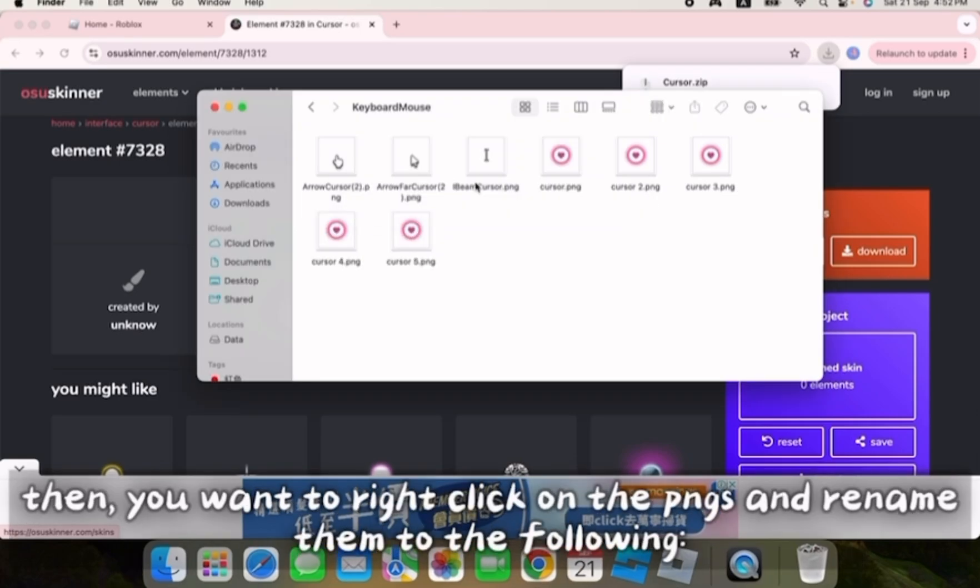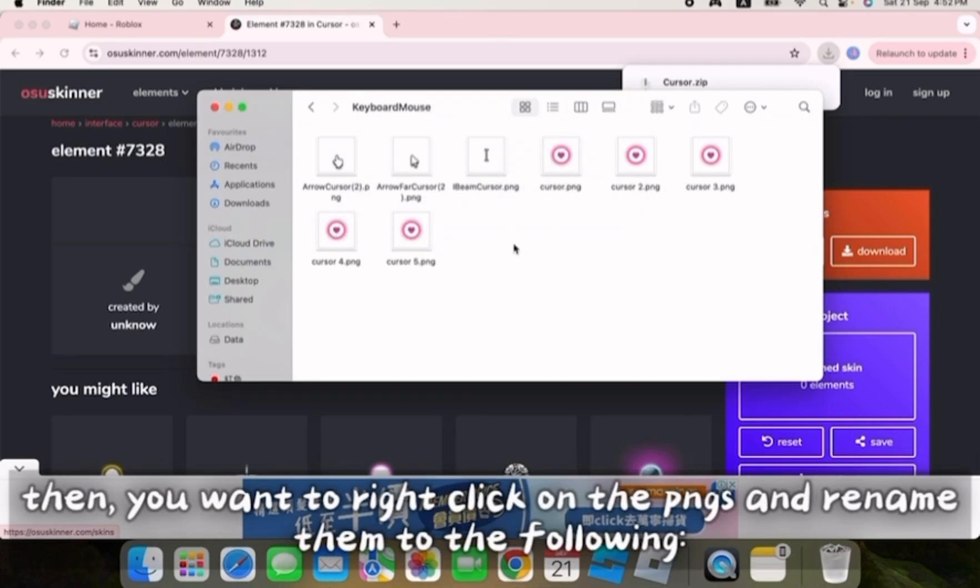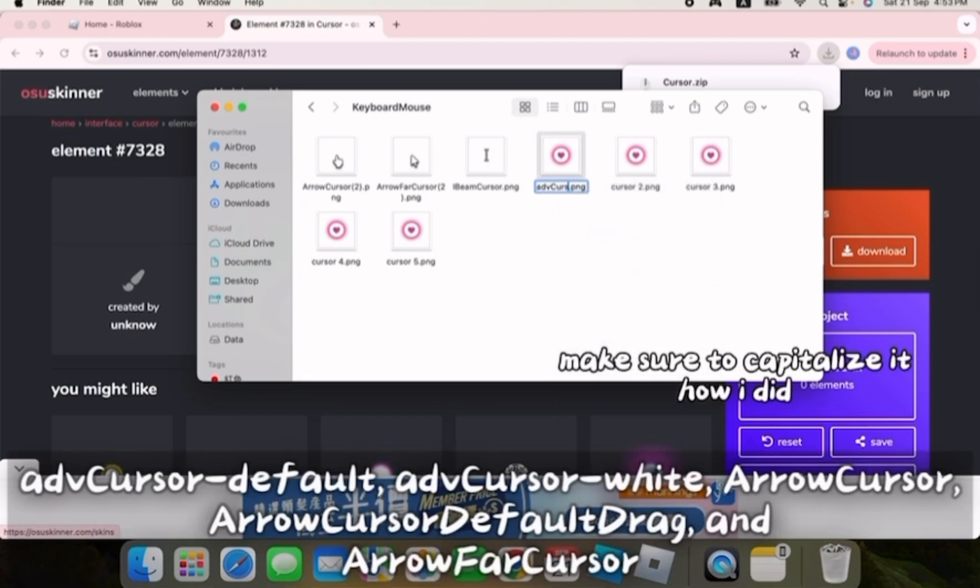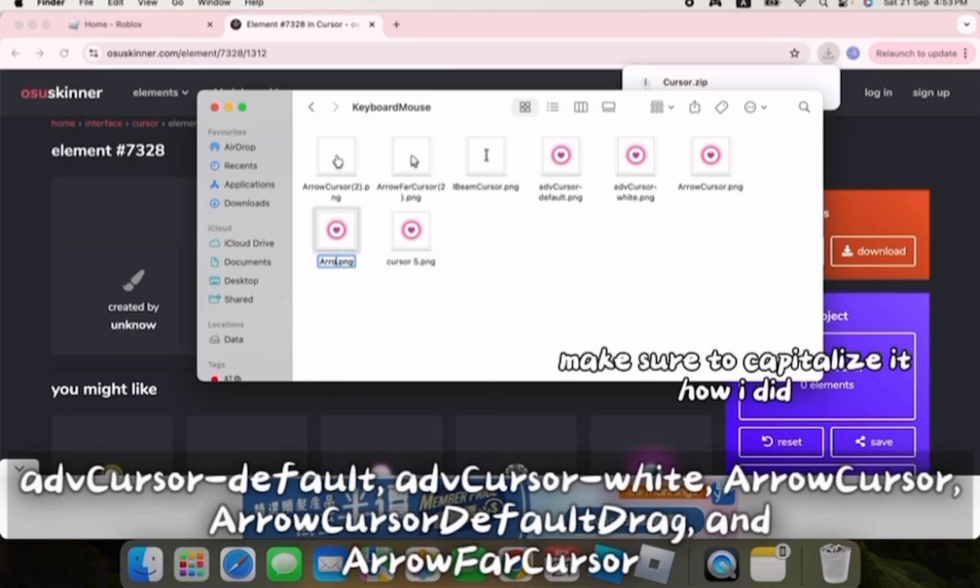Then, you want to right click on the PNGs and rename them to the following: ADV cursor-default, ADV cursor-white, arrow cursor, arrow cursor default drag, and arrow far cursor.